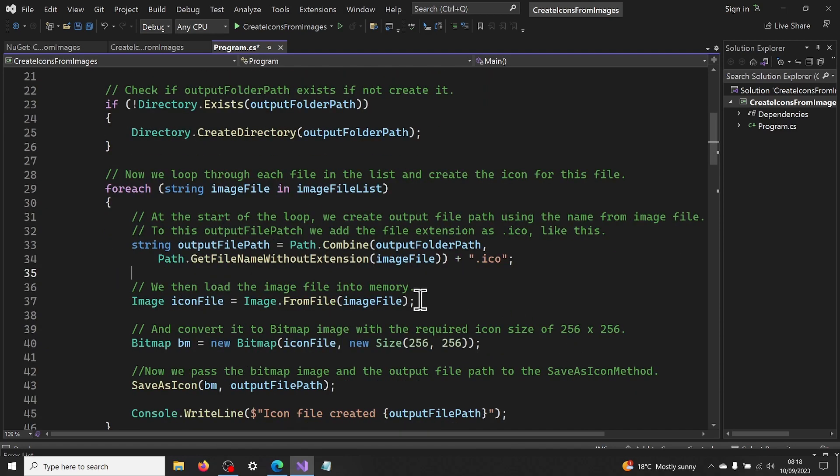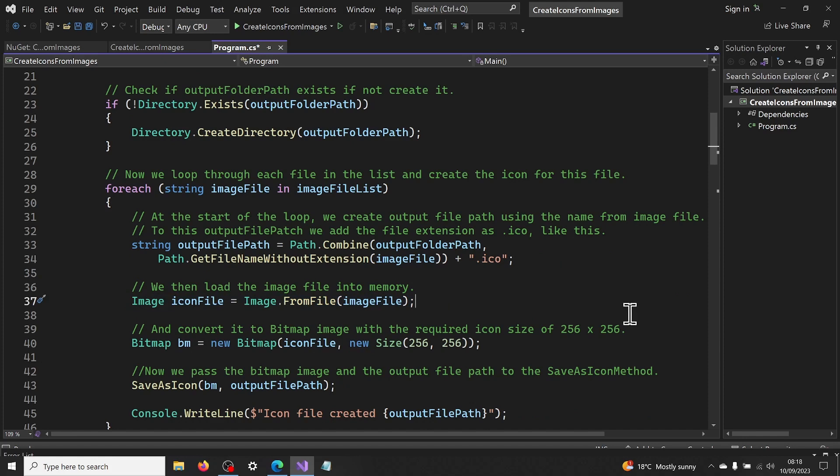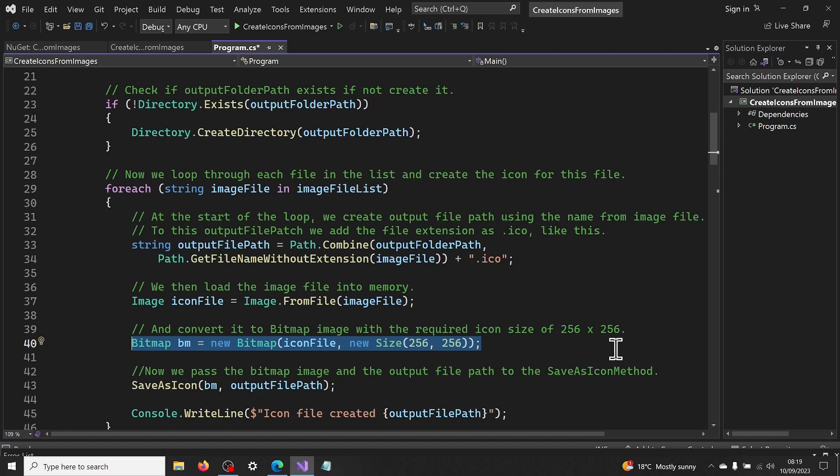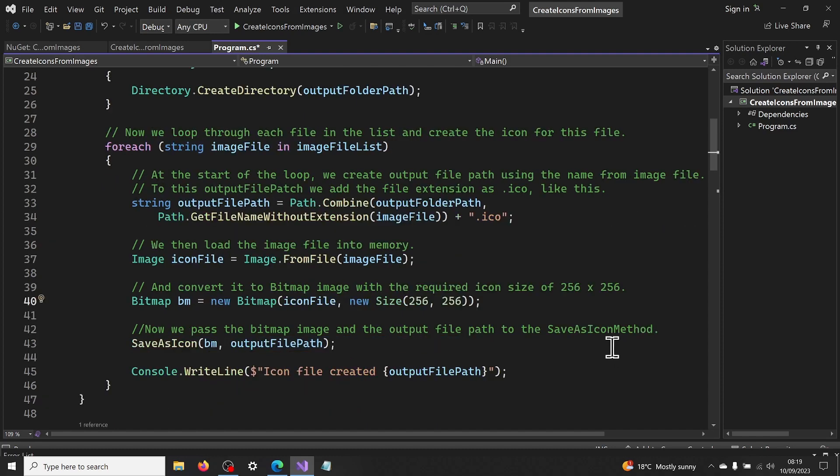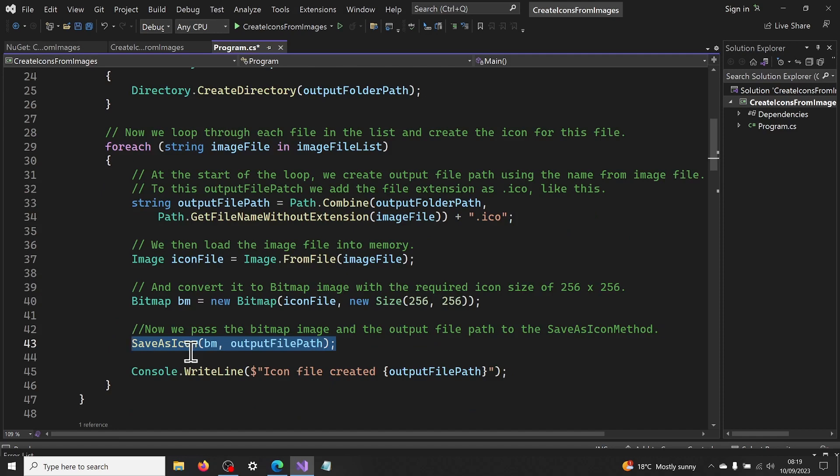We then load the image file into memory. And then convert it to bitmap image with the required icon size of 256 by 256. We now pass the bitmap image and the output file path to the save as icon method.